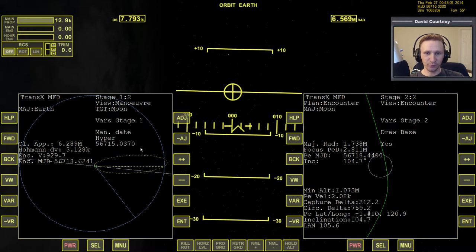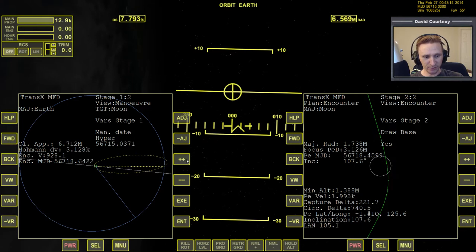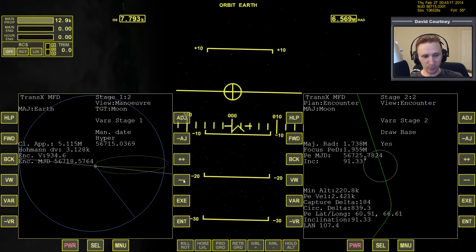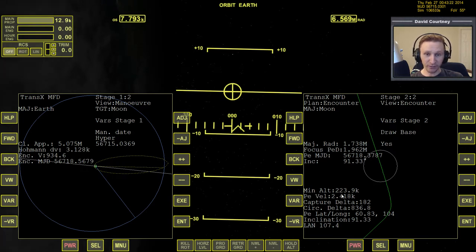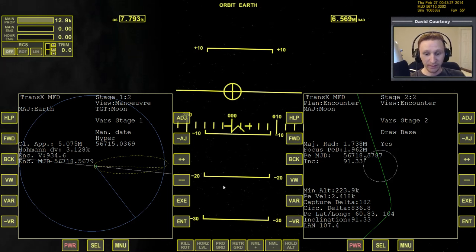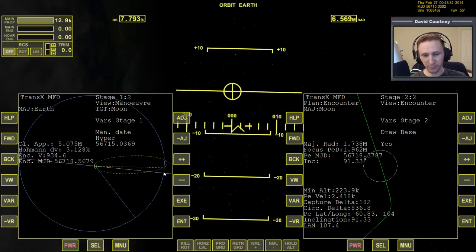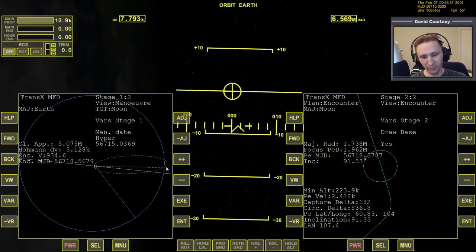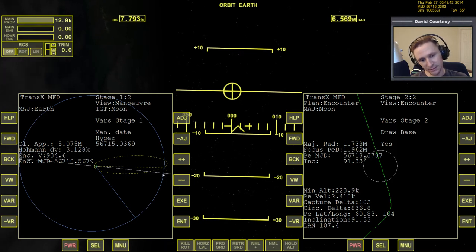Once it starts getting to that point where the minimum altitude isn't getting any lower and starts going back up, we want to play with our time a little bit more — to see if we need to leave Earth a little sooner or a little later. At the hyper setting, let's add in some time. That's not helping. Let's take away some time. By taking away some time, we now have the minimum altitude down to a reasonable figure — we could go with this.